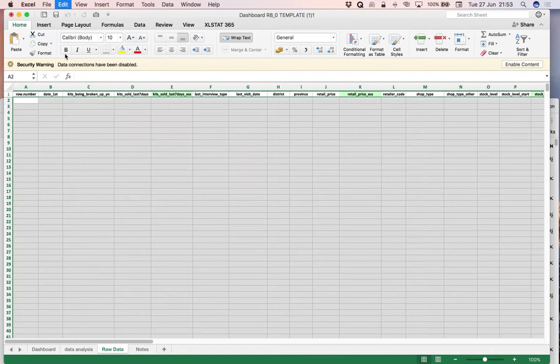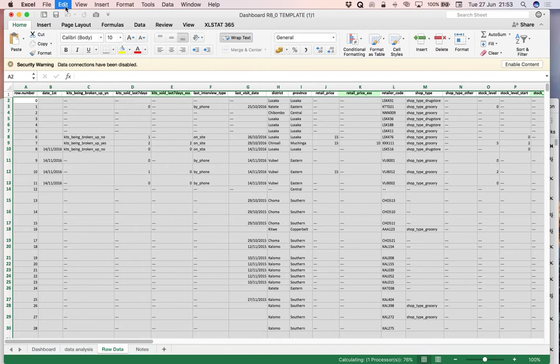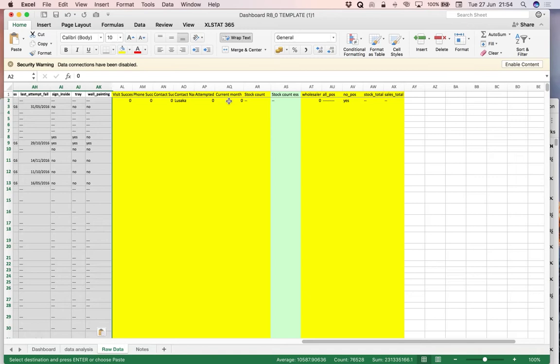This takes some time because it's a lot of data. But there is the data. Just waiting for the Paste to finish here. Which is done. So now we've got to do the final step, which is to adjust the template to match this data. We move across to these yellow columns on the right-hand side here.